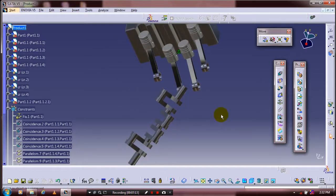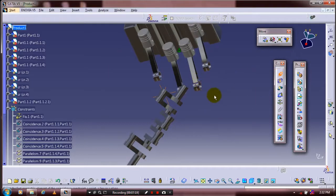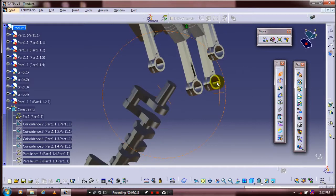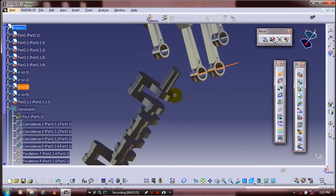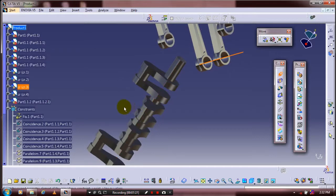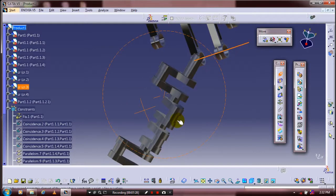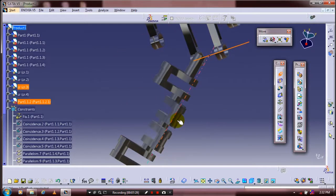We have to apply the manipulations with respect to the corresponding axis of rotations. Then we are going to use coincident constraints between the connecting rod and the crankshaft — apply the coincident constraints by specifying the two axes.